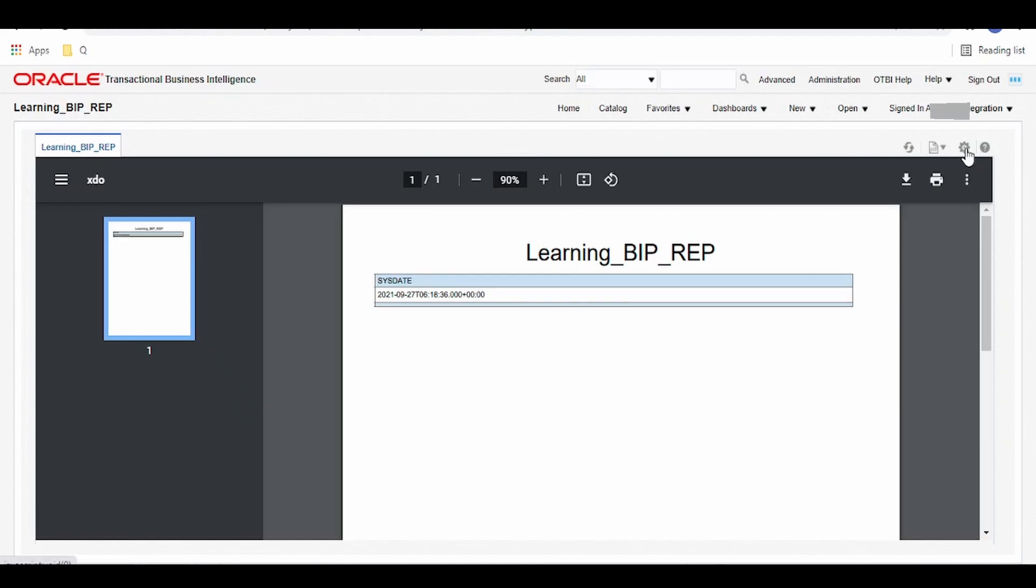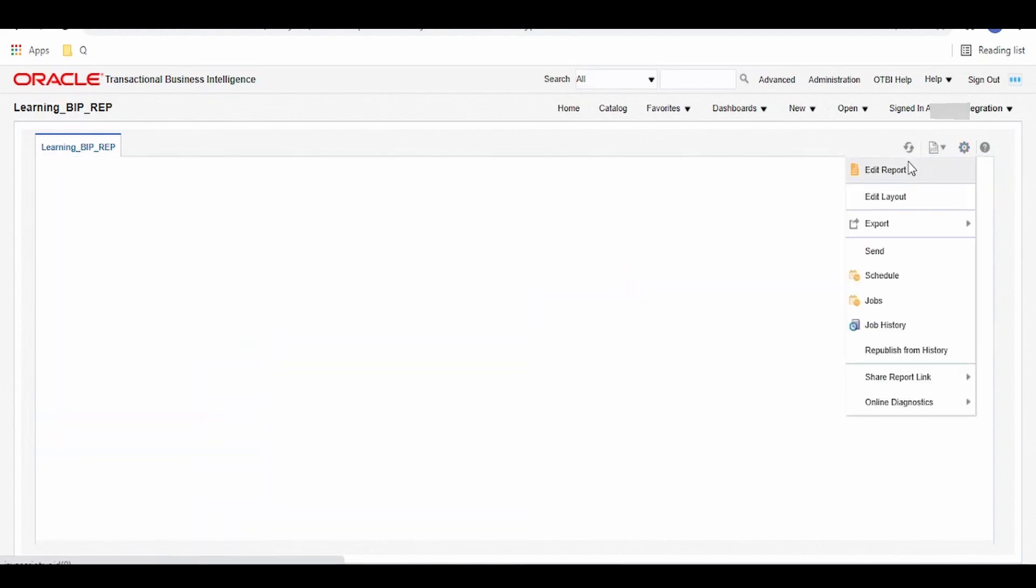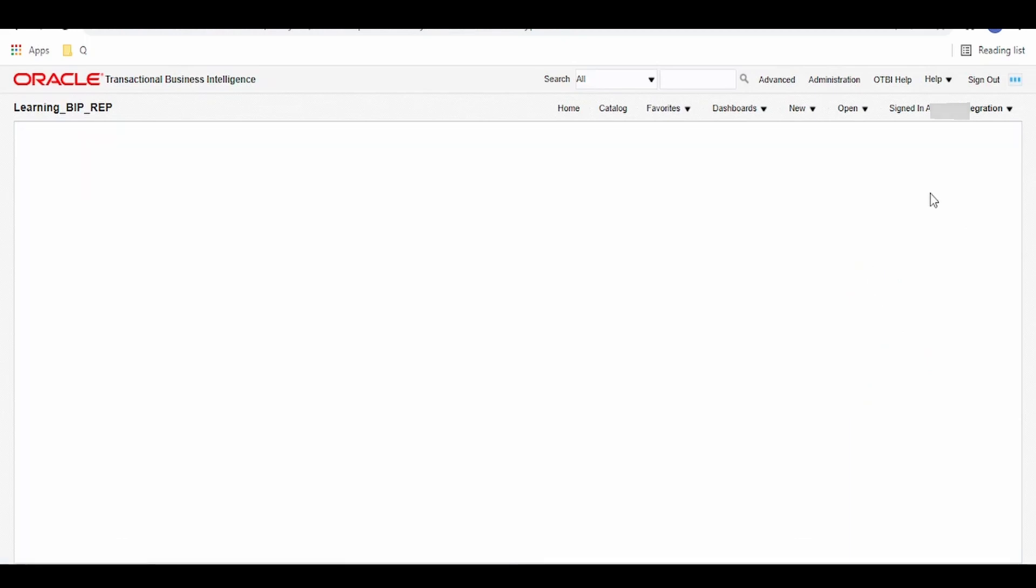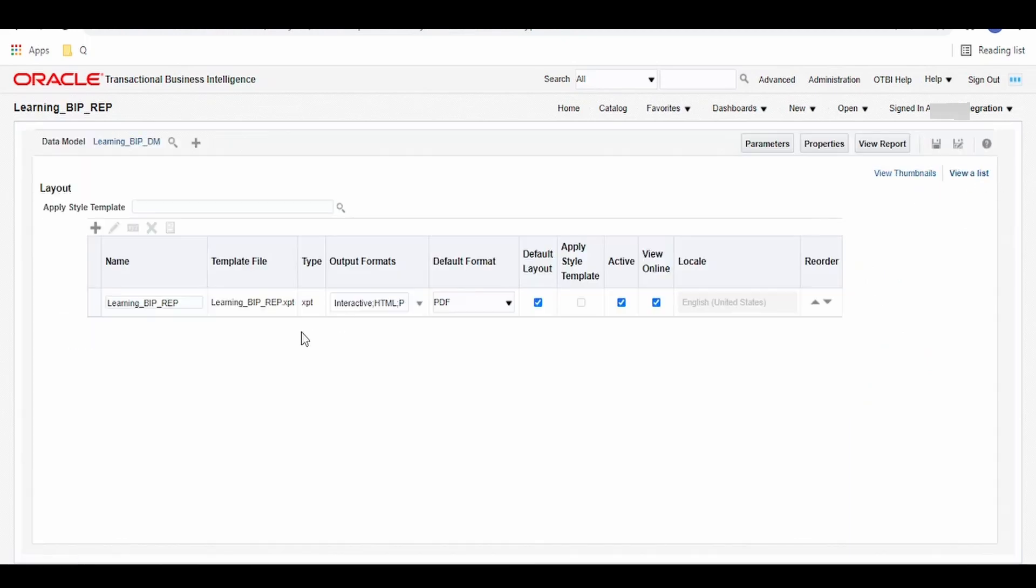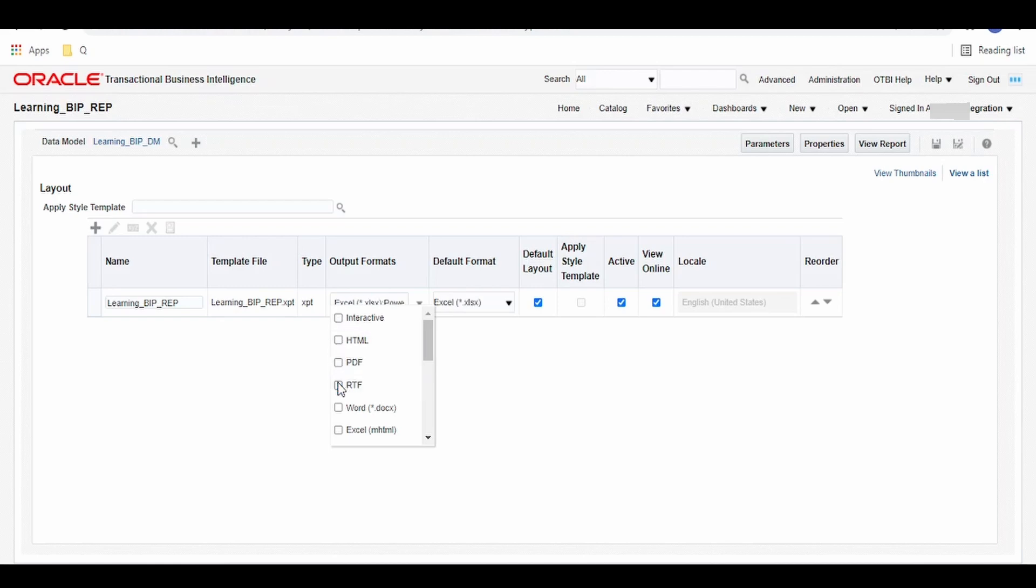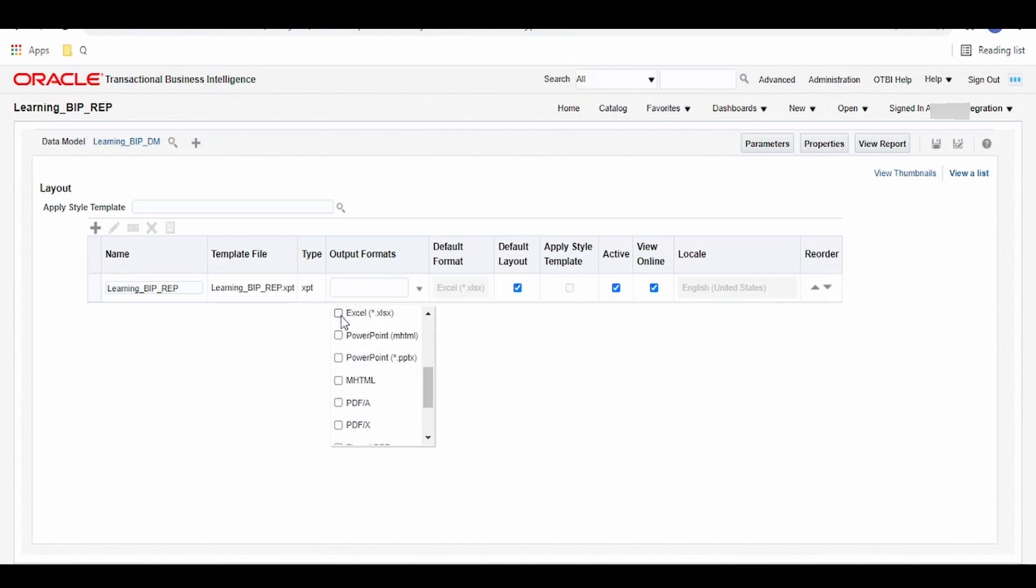Click on this actions button over here. Go to edit report and go to view as a list. From the top down output format, we have to uncheck all those format types, PowerPoint, Excel, everything.